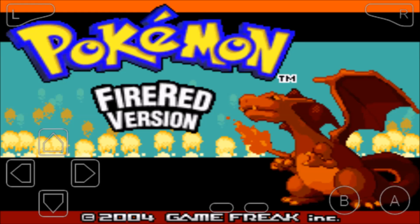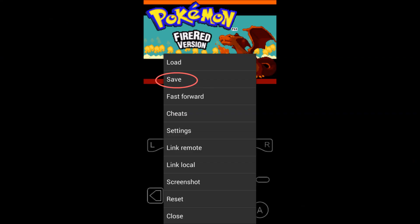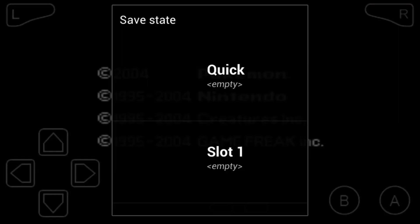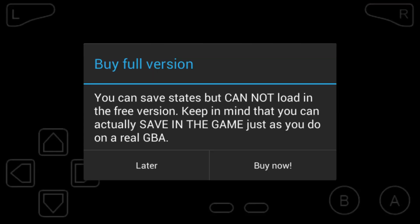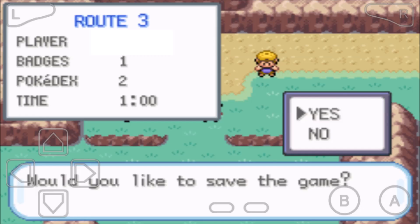Now that your game is good to go, I'm going to cover a few features about the emulator. My Boy supports a save state feature that lets you save at any instant in the game. However, you can only load states with the premium version. Luckily, you can use the standard in-game save feature as if you were playing on a real Game Boy.